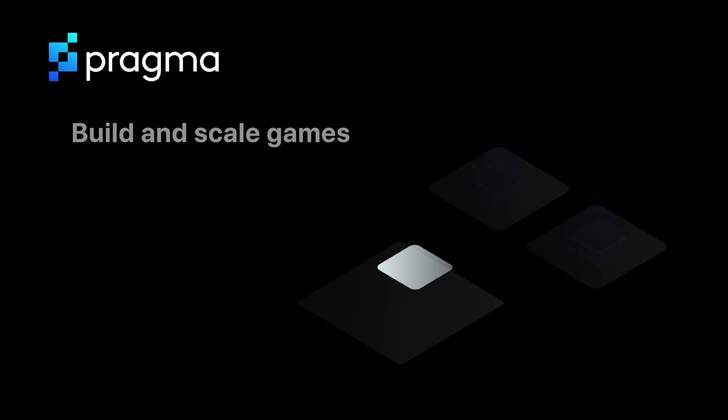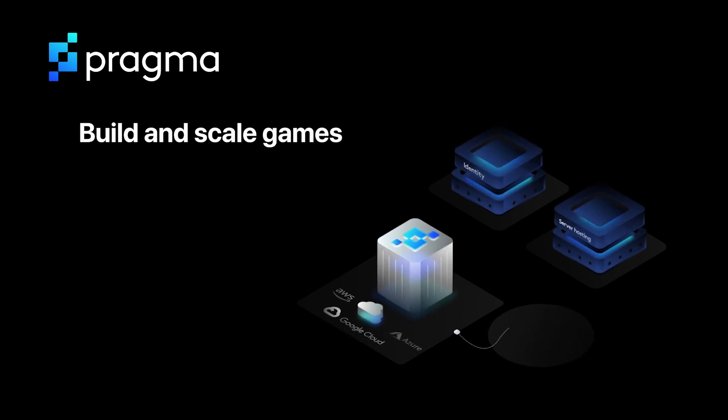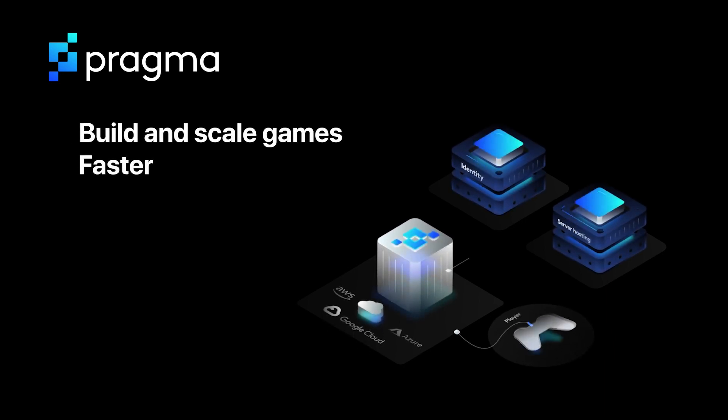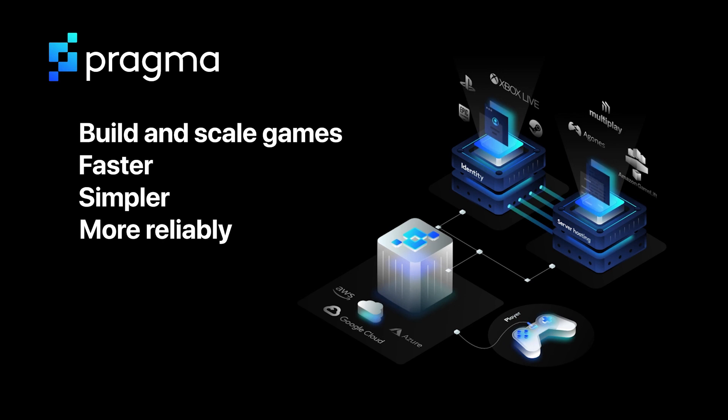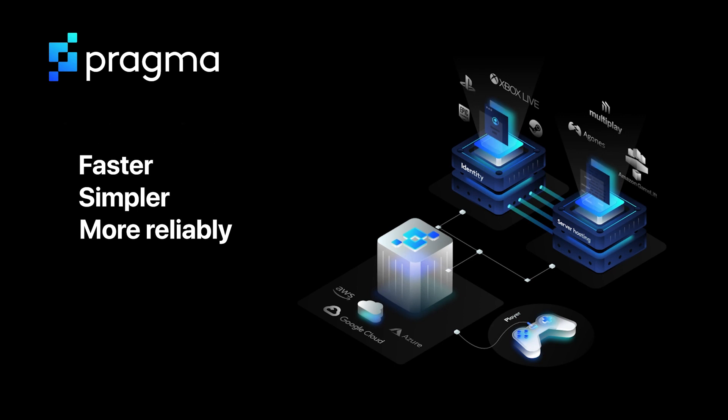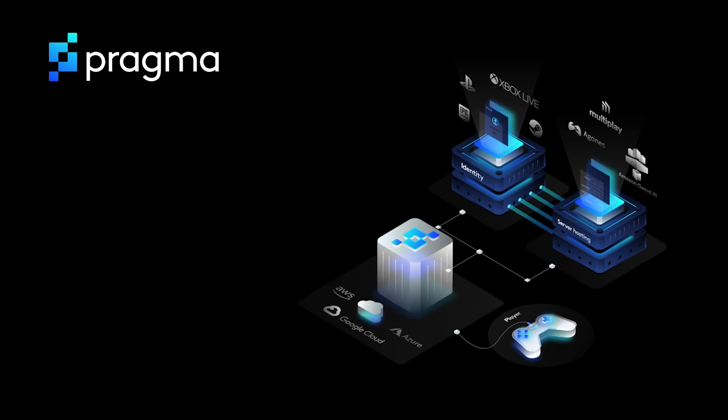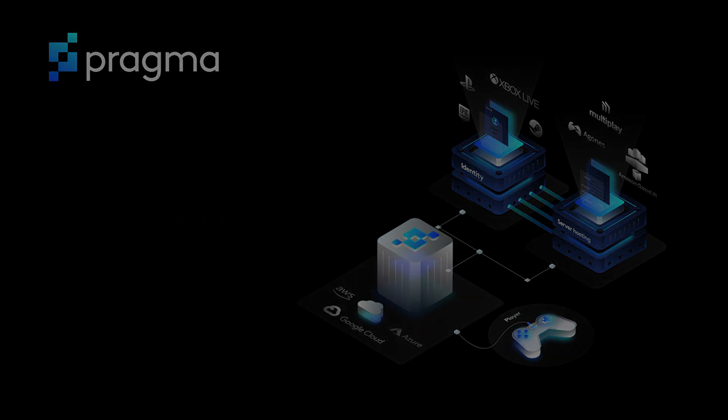Pragma Engine is a back-end game engine that gives you the tools to build and scale games faster, simpler, and more reliably. These features include matchmaking, account services, metrics, item tracking, game loop management, and a whole lot more.